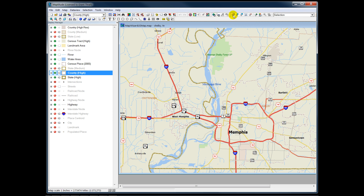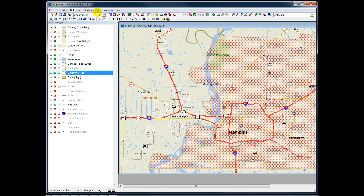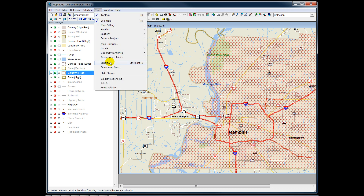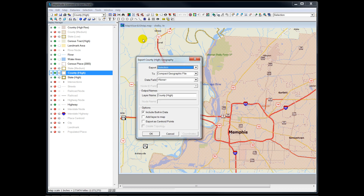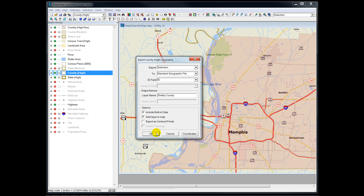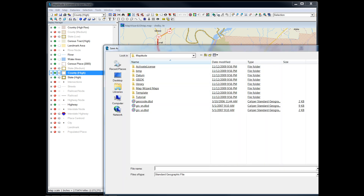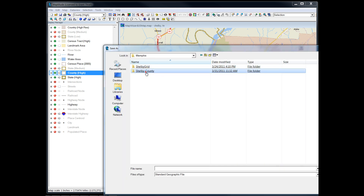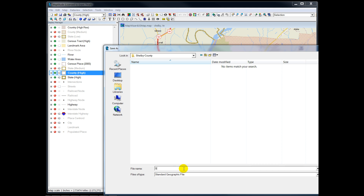I'll click on Shelby County, and here we have it. Then Tools, Export. I'm going to export Shelby County as a standard geographic file, and I'll call it Shelby County. Once I have exported it, I will have it automatically add to the map. I will call the file Shelby County Boundary, so I can remember what it is.